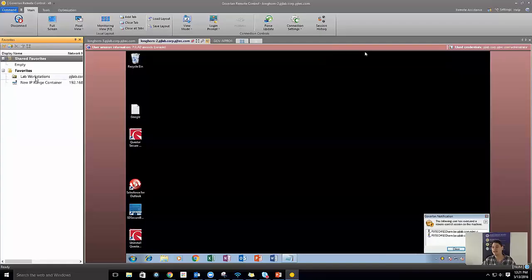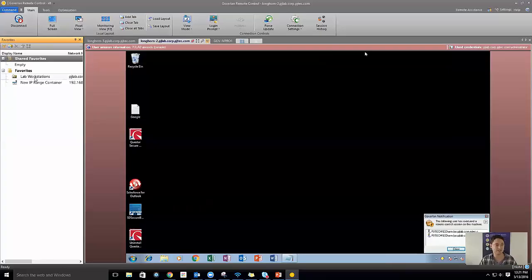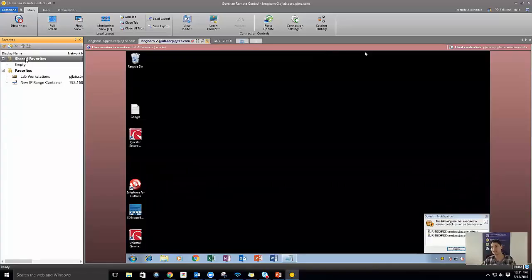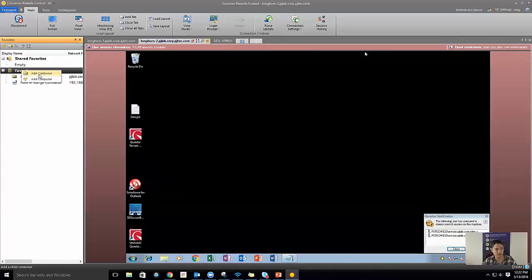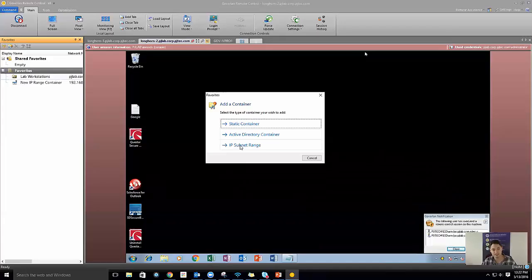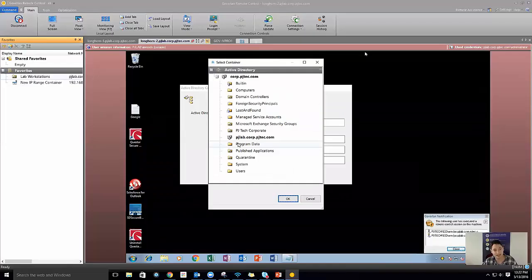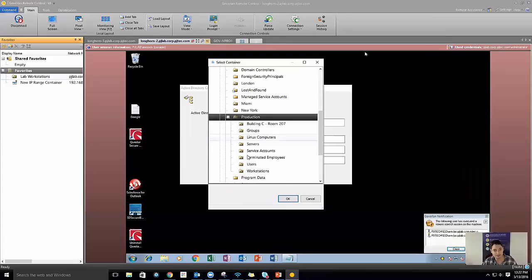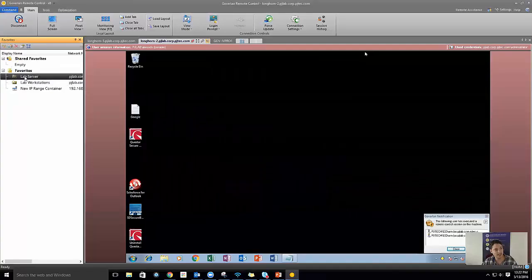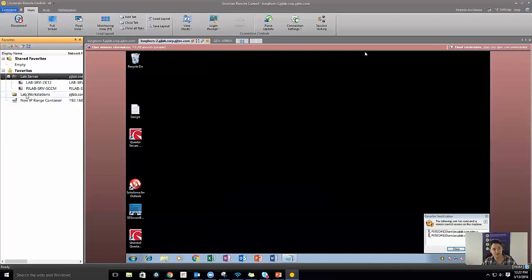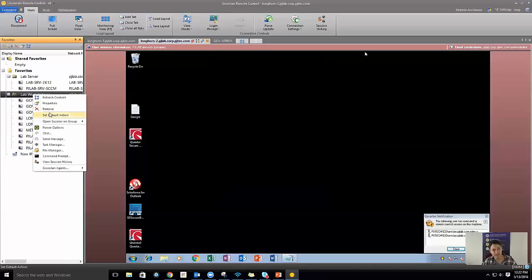Favorites is a great way to save access to machines you use often. In a workgroup environment, this is definitely the way to go — save all your machines as favorites. We have shared favorites: if you're using Goverland in a team view, it'll add favorites into everybody's shared favorites section. You can add a container — a static container, an IP subnet range, or an Active Directory container. I'll add an AD container called 'lab servers,' browse through Active Directory, find the OU, and hit OK. It creates a folder — double-click it and you have access to your lab machines.